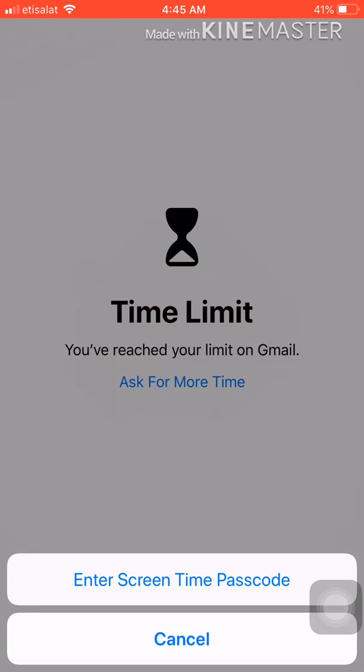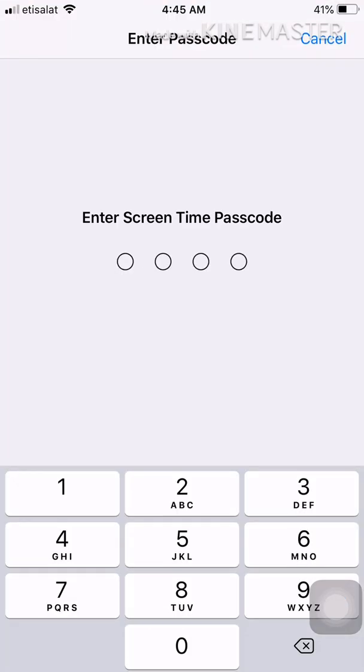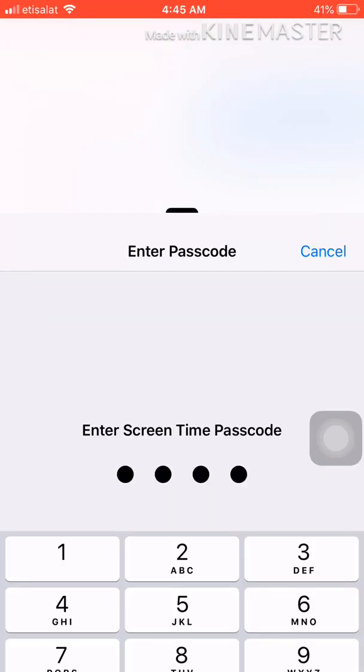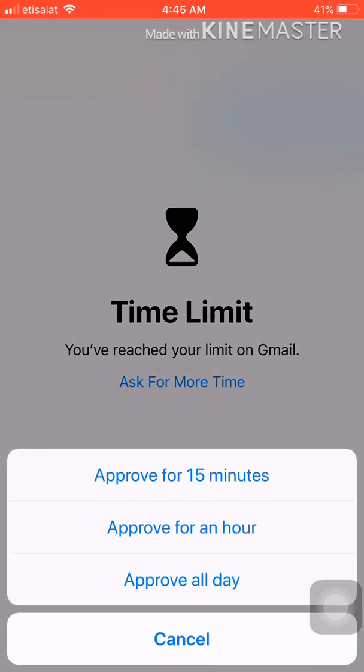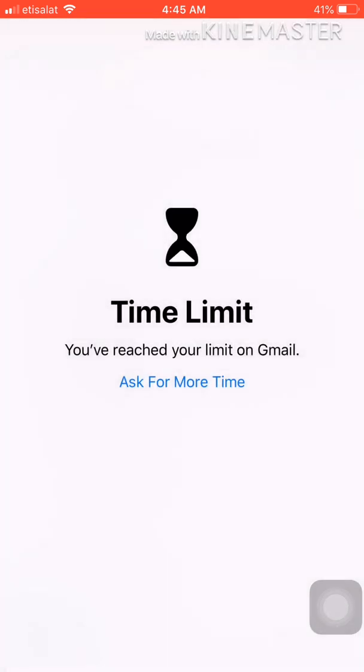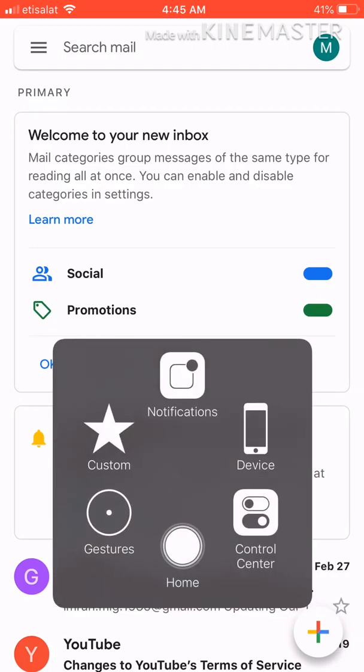It will ask you to enter the screen time passcode. You enter 1234, and it asks for approved time. Let's say 15 minutes. Now it's open for me.